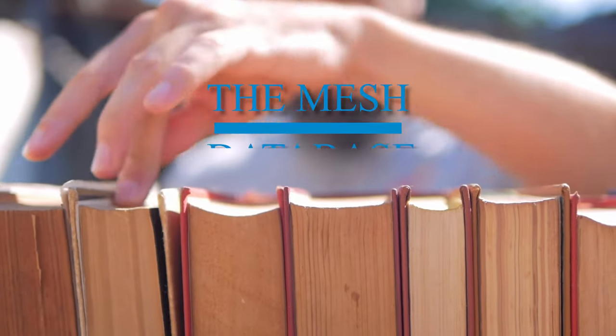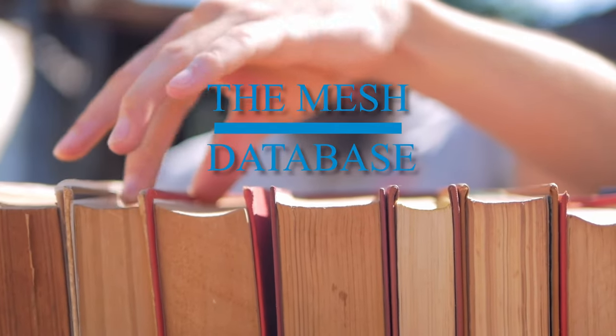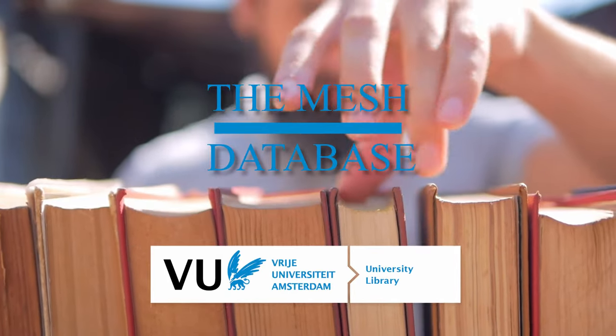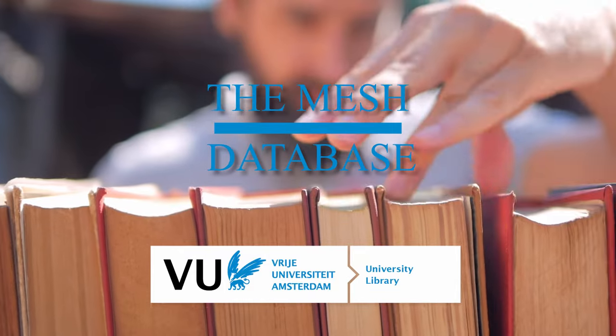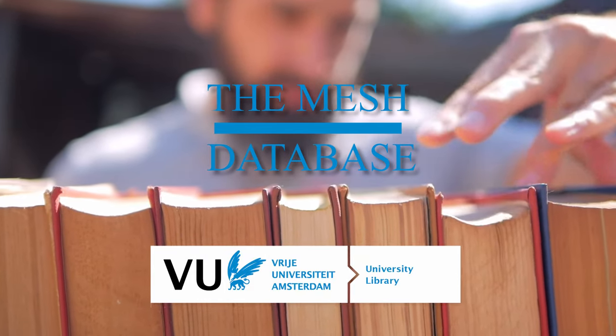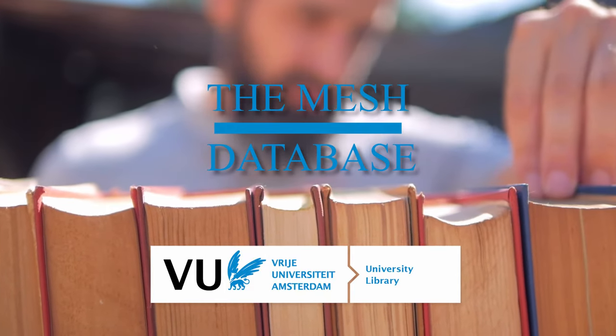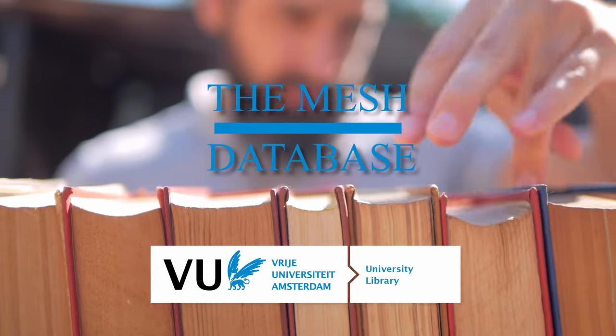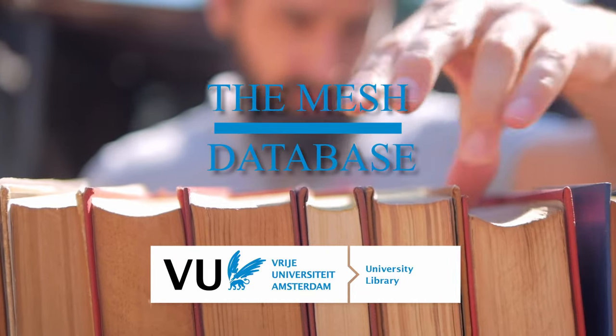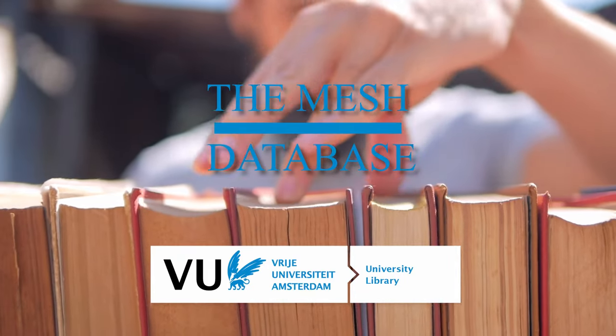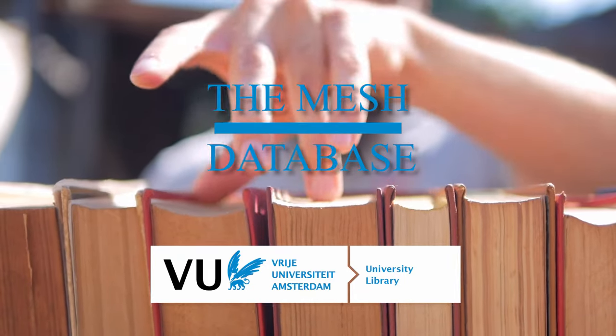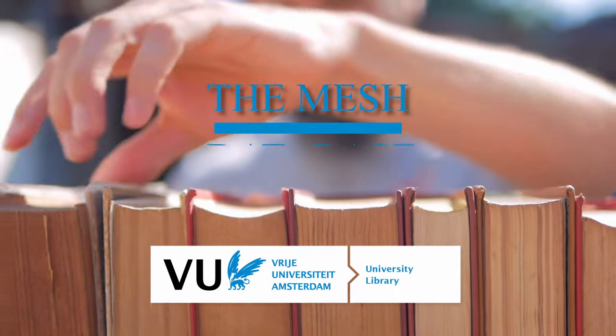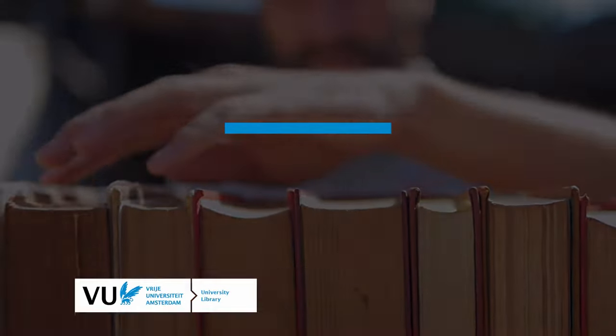There is a lot of confusion around mesh terms and the mesh database within PubMed. Hopefully I can clear things up in this video by demonstrating what the mesh database is, why use the mesh database, and how we can use the mesh database to improve our literature searches.